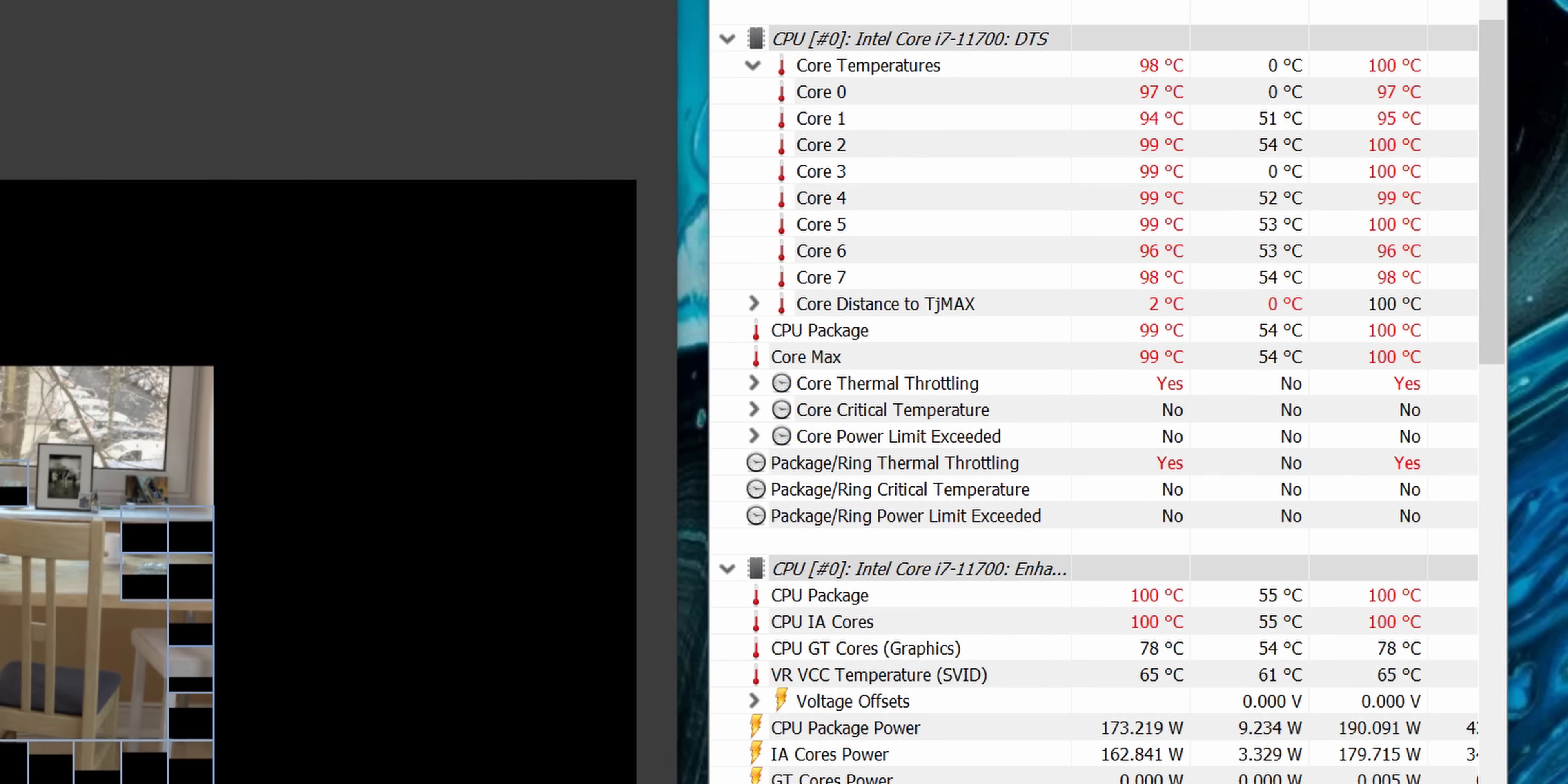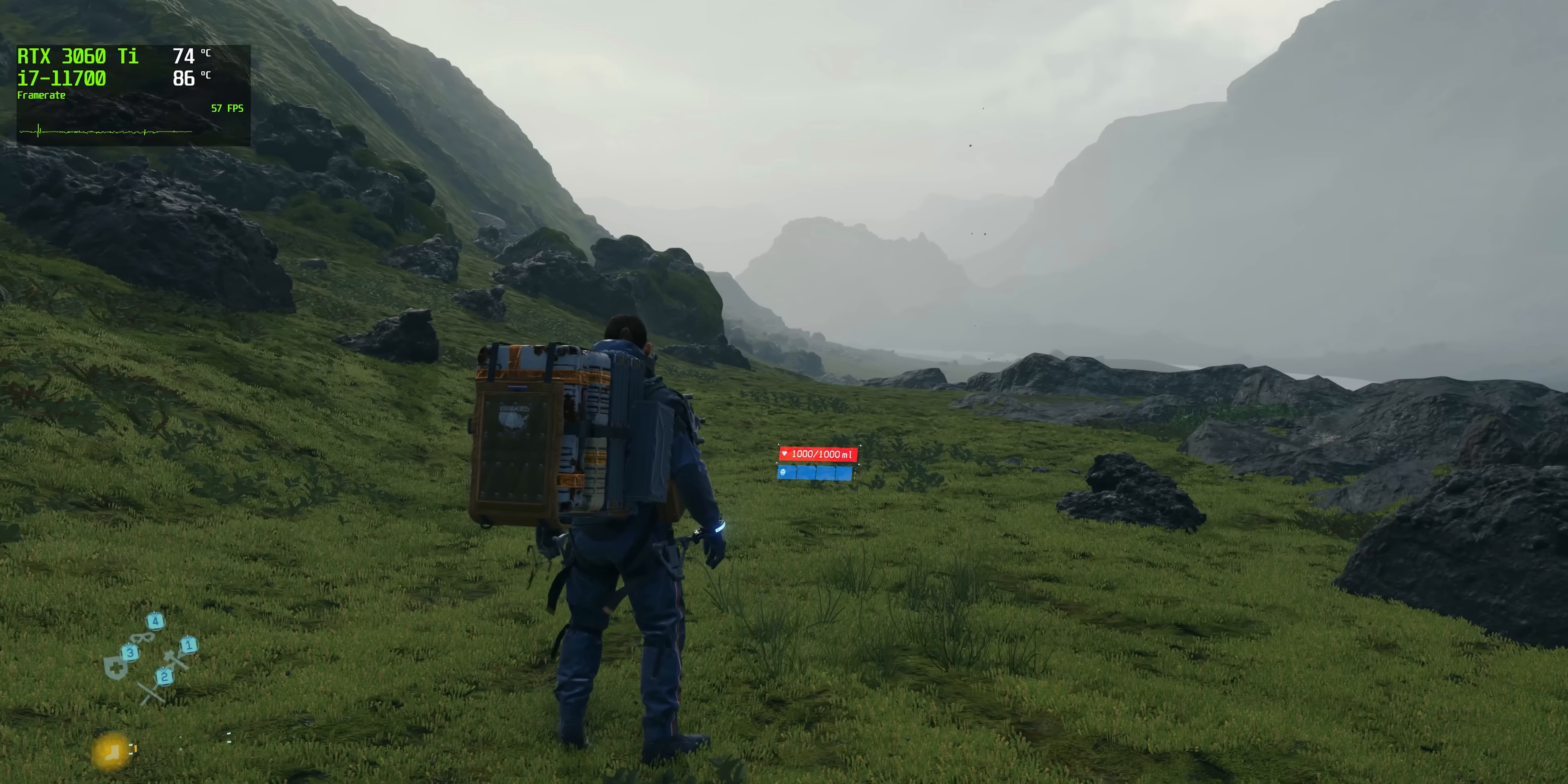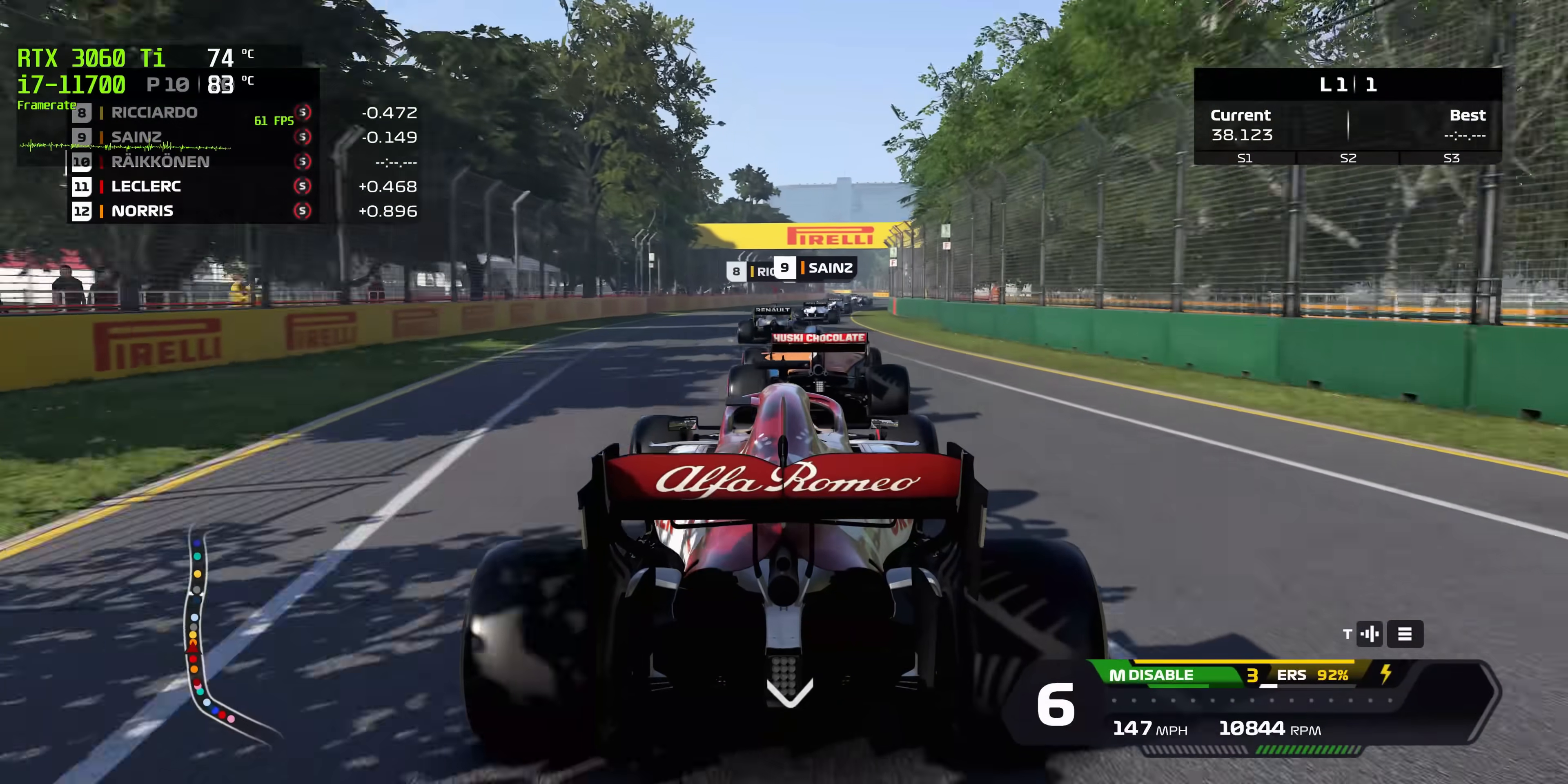It's a bit better when it comes to gaming though, generally sitting around 85 degrees C for the CPU, but again, that's while consuming lower power and running at lower clock speeds, with the fan speed on the cooler pretty loud as well.